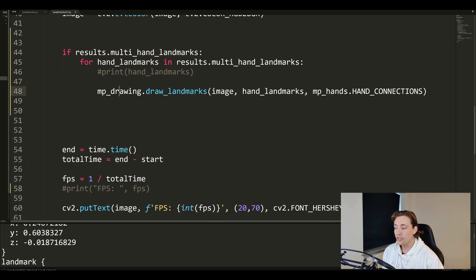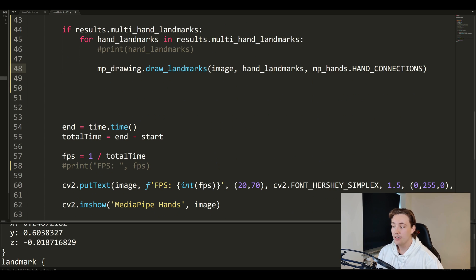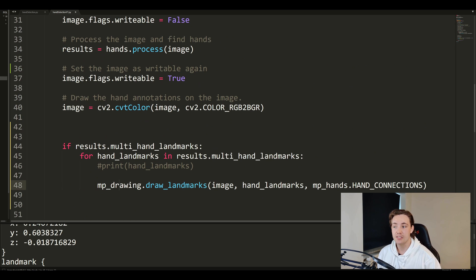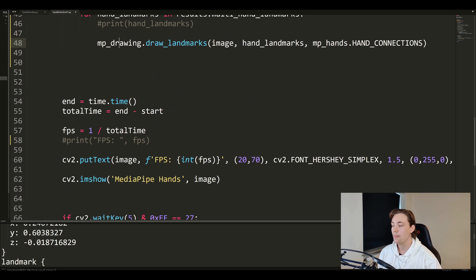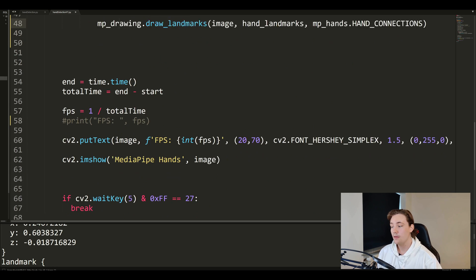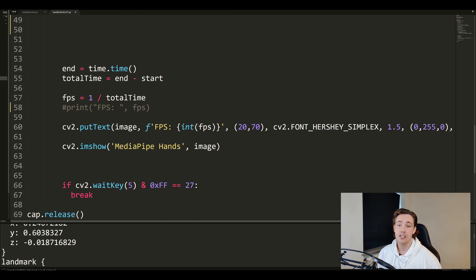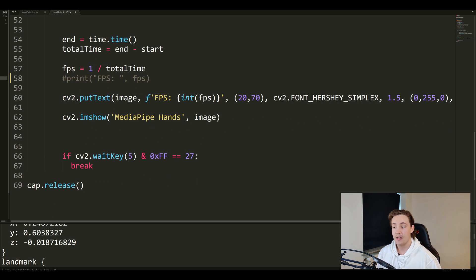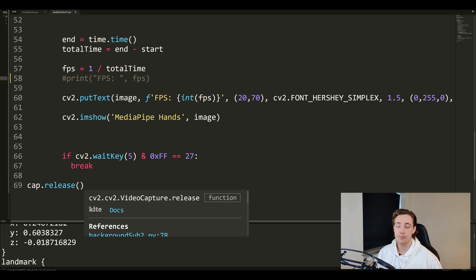Before running the program, we end the timer to measure how long the algorithm takes to process the image and find the hands. We calculate frames per second as one divided by the total elapsed time, display the FPS on the image frame alongside the hand detection, and use 'cv2.imshow()' to show the result. If we hit Escape the program terminates, and at the end we release the webcam with 'cap.release()'.